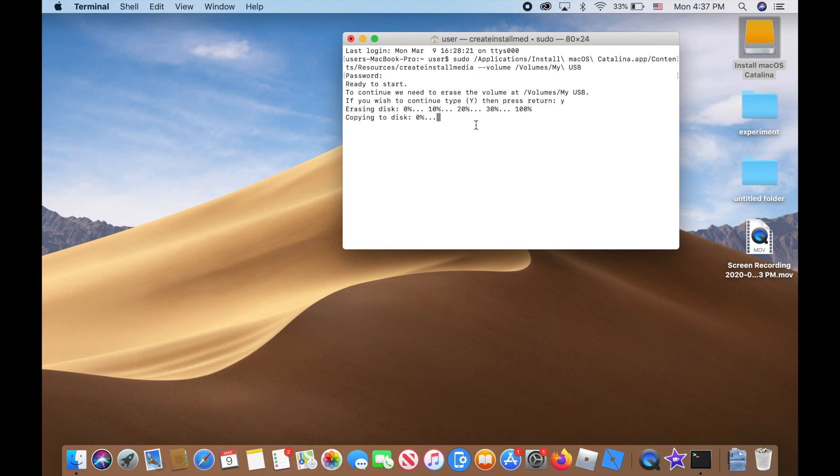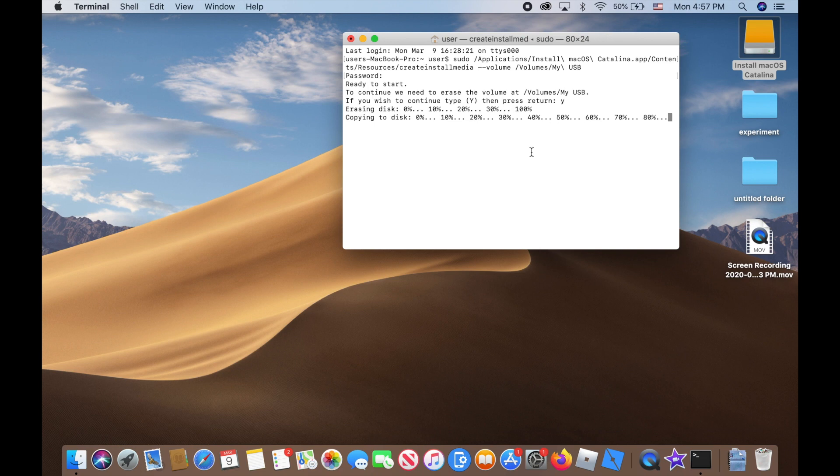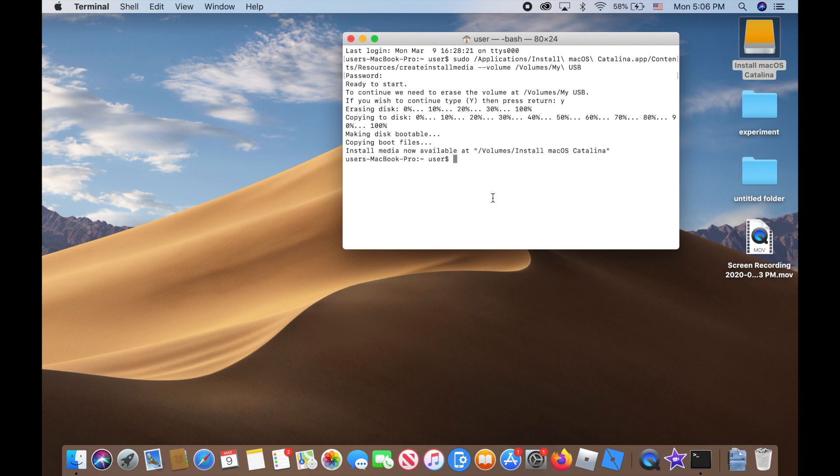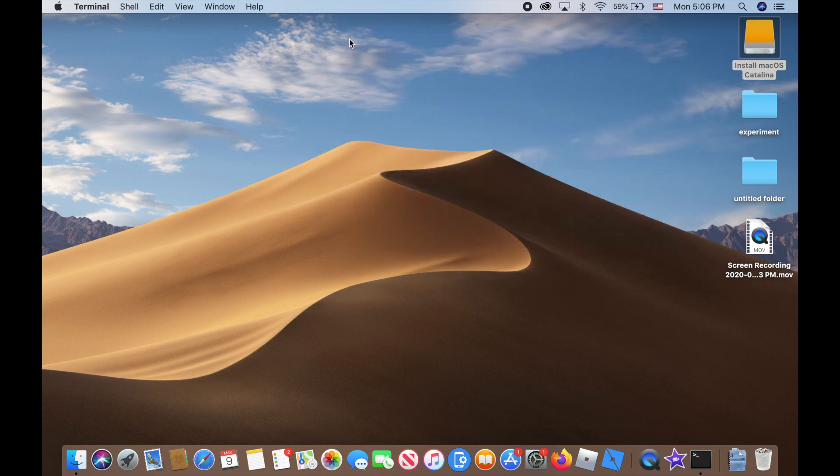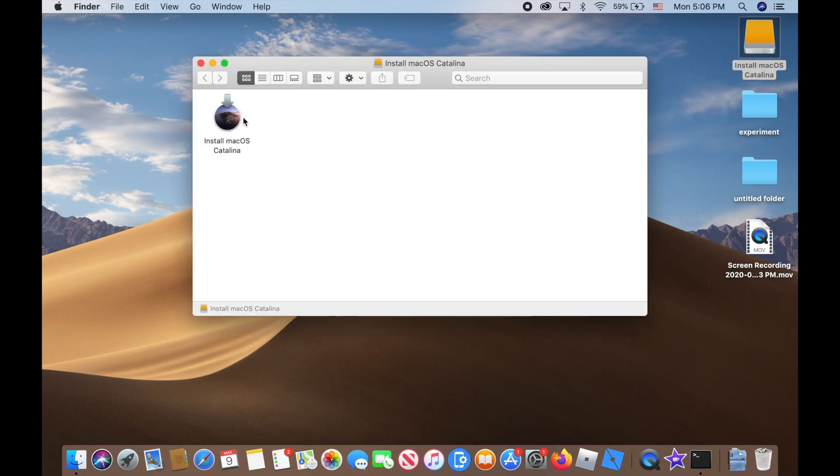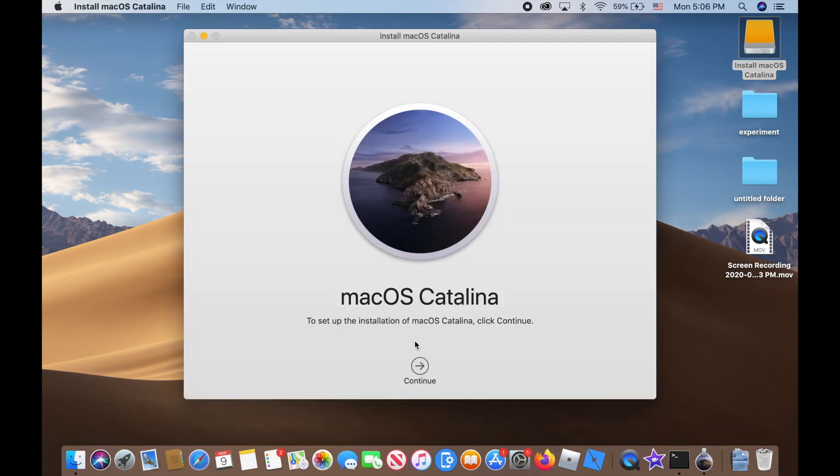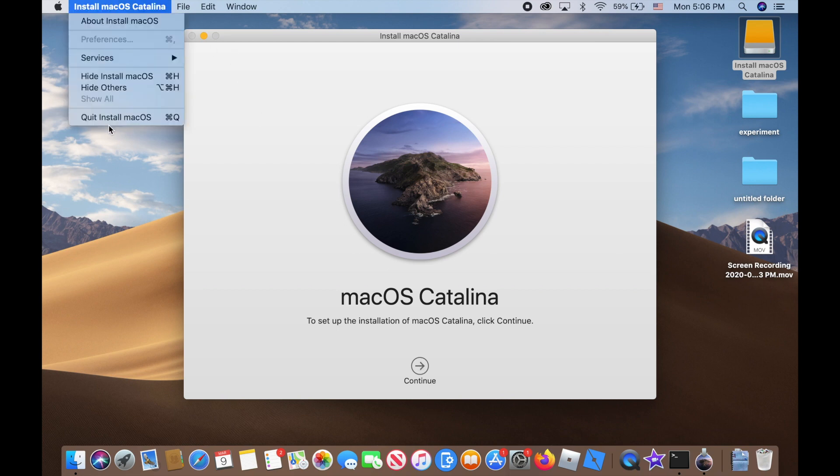Alright guys, so it's done. Install media now available at 'Volumes/Install macOS Catalina'. Let's see if it's ready. Just double-click on it and 'Install macOS Catalina'... Yes, it's ready to install. I'm gonna quit it right now.